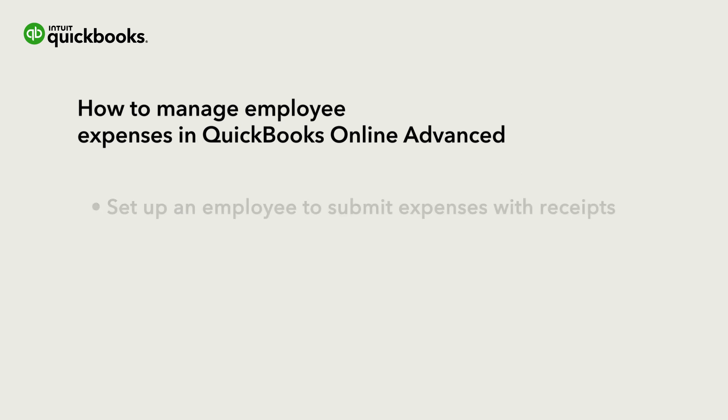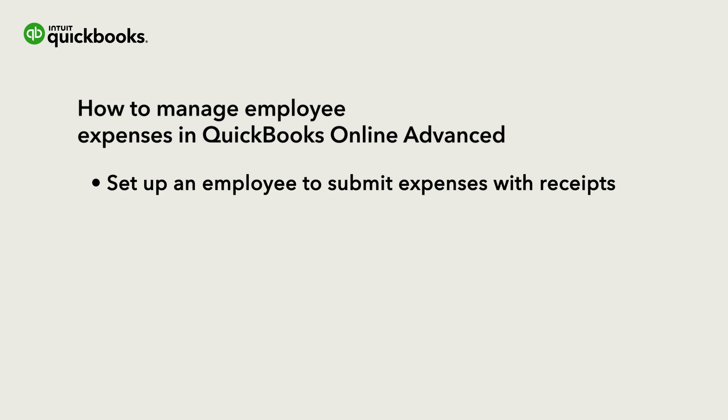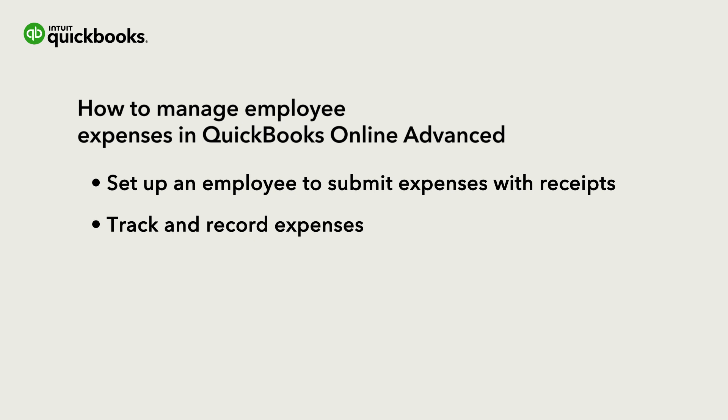Let's learn how to set up a team member so they can submit expenses with receipts and track and record their expenses.